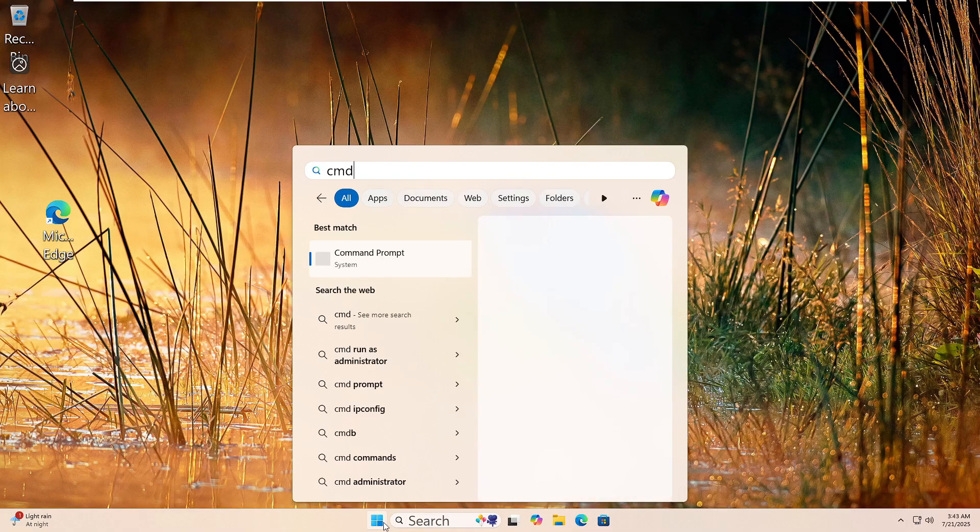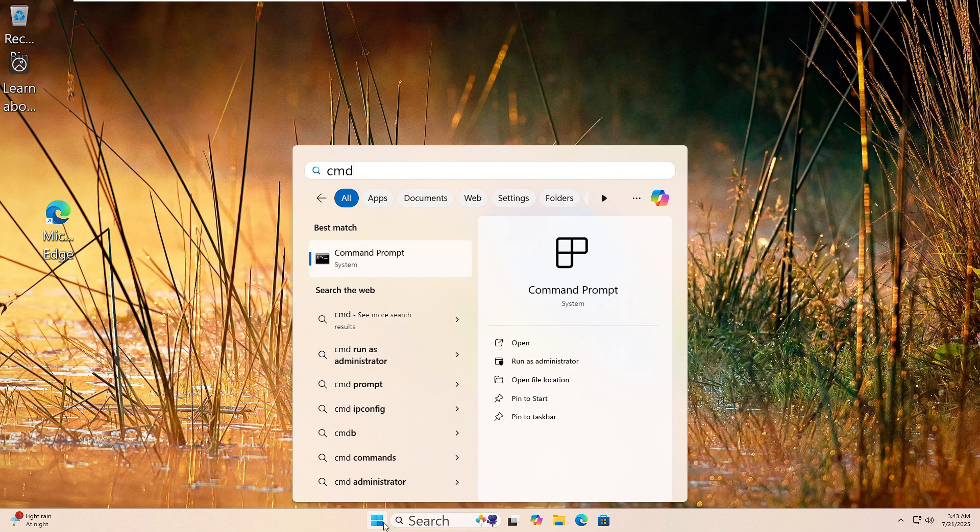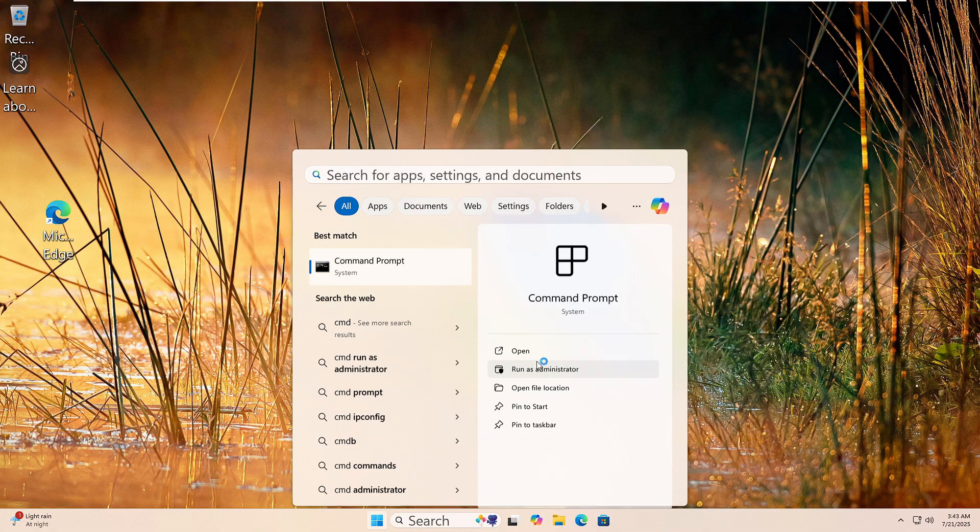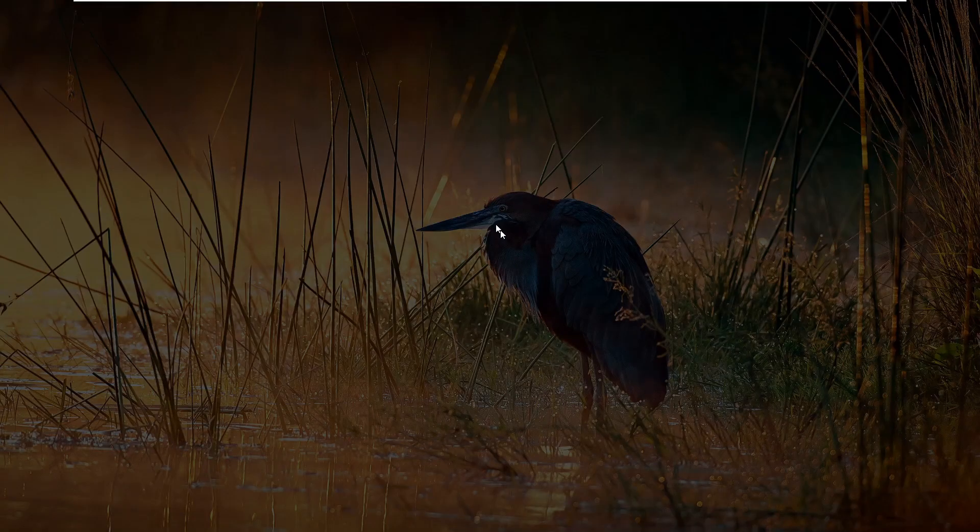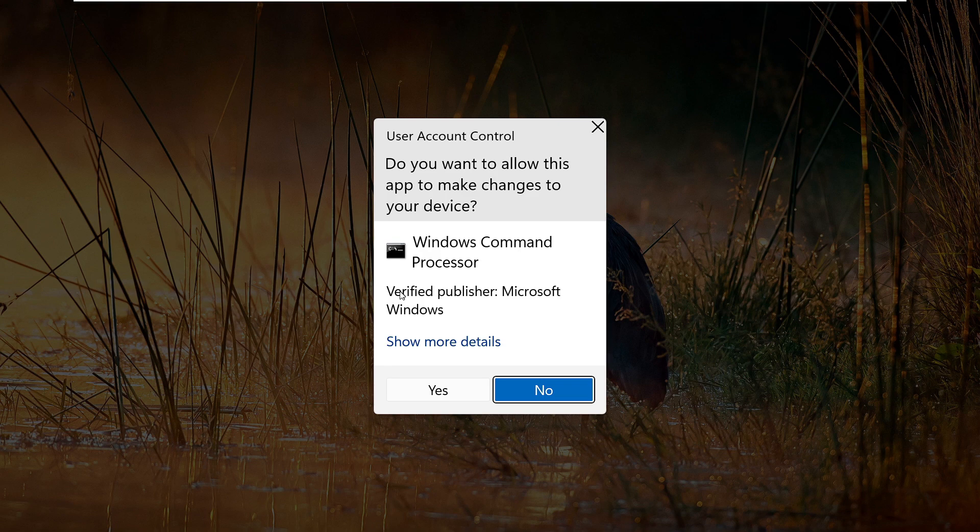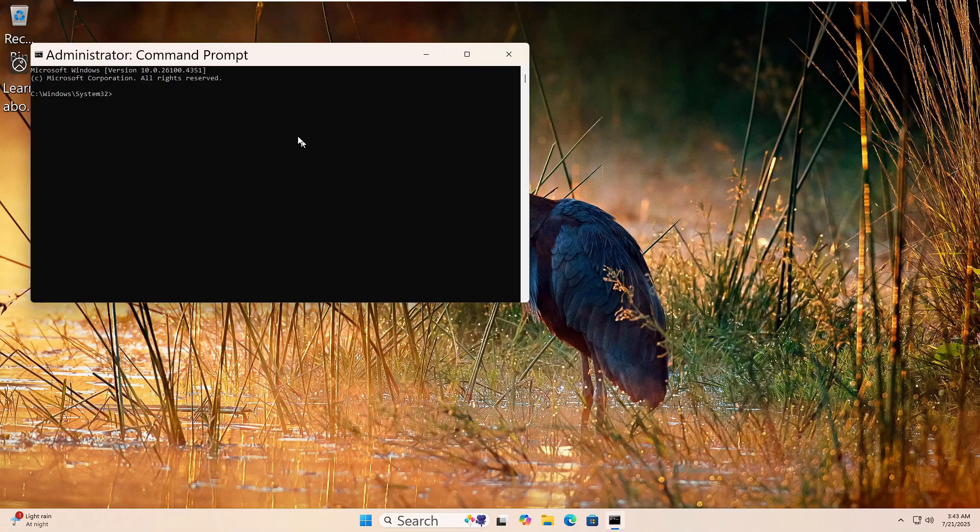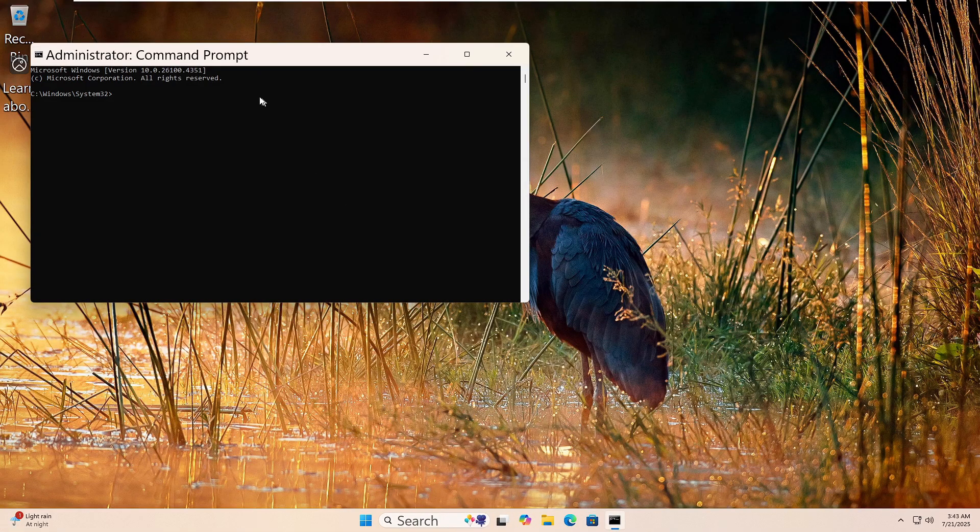Let's run the DISM tool to fix your Windows image. Click the Start button, type CMD, then right-click on Command Prompt and choose Run as Administrator. Click Yes if prompted. Now type this command: DISM